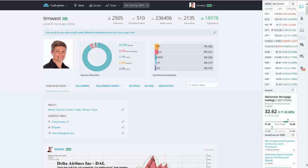Hello TradingView users. This is Tim West. I am reaching out to you tonight — it's 10:30 on Sunday, August 10th — and I am hoping to show you the various indicators I've put up as a package on TradingView to help find support and resistance trend, and a unique way of looking at bars. Let's get started.